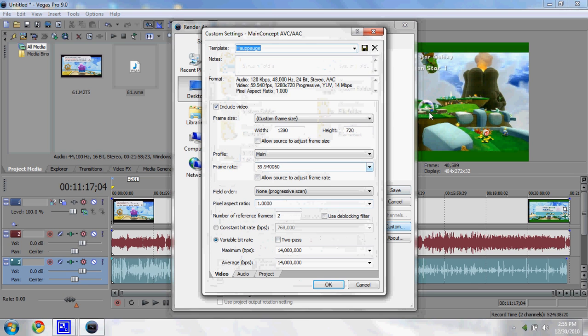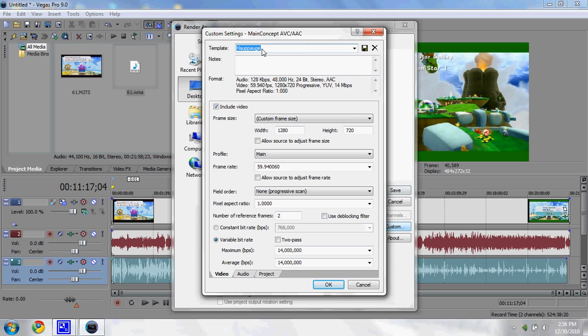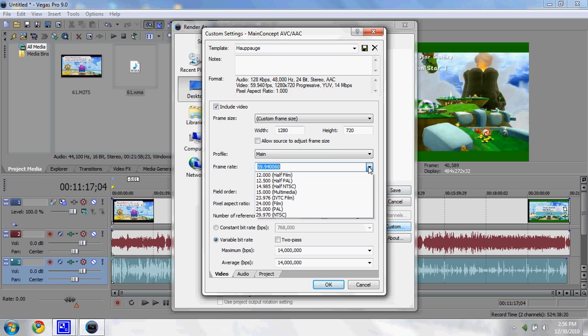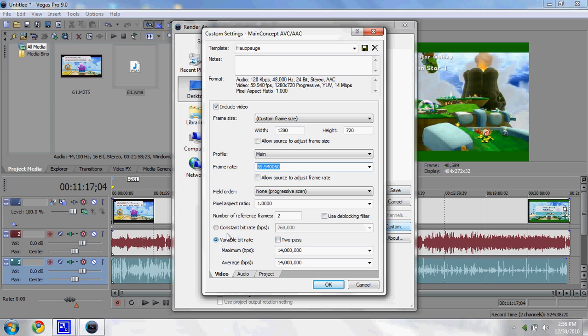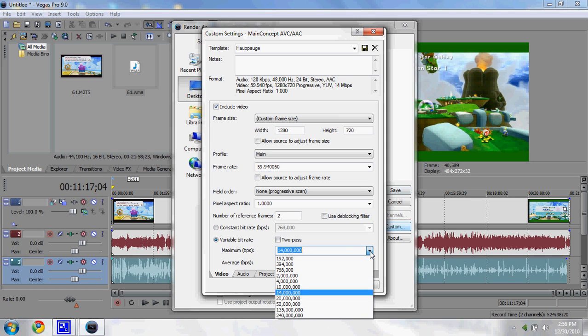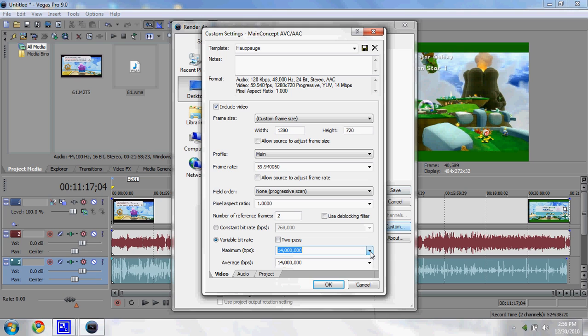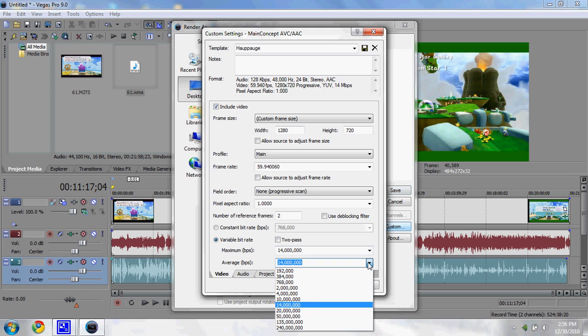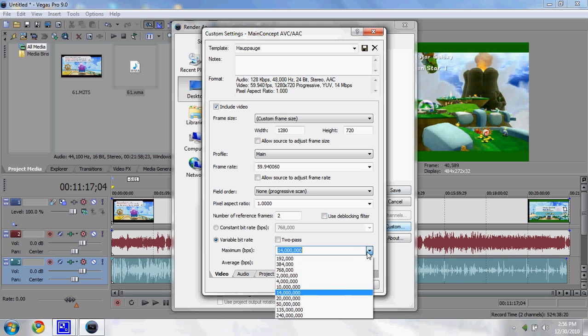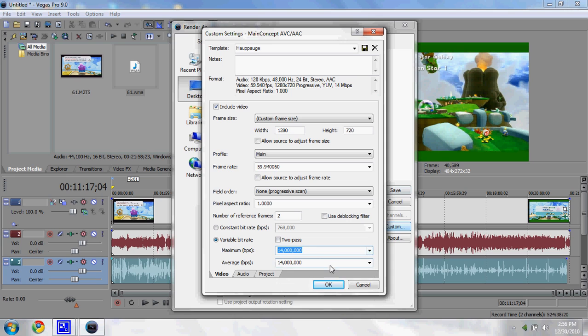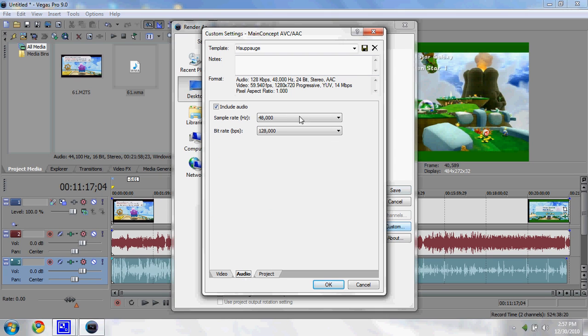Come over here and hit the Custom tab. This will let you customize your template. This window will pop up. Up here in your template, name it whatever you want. Come down to width, set it at 1280 by 720, or whatever your project size is. Don't check allow source to adjust frame rate. Profile: click Main. Frame rate: you want 59.940060. Don't check allow source to adjust frame rate. Field order: none, progressive scan. Pixel aspect ratio: 1.0000. Number of reference frames: two. Don't check use deblocking filter. Don't check constant bit rate. You want variable bit rate. Don't check two-pass. For the maximum, you want 14 million bits per second. For the average, you want 14 million bits per second, because that's what the Hauppauge captures video at.